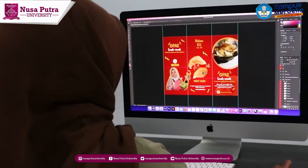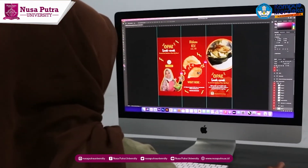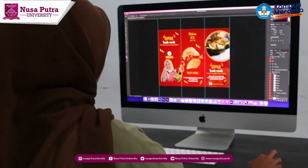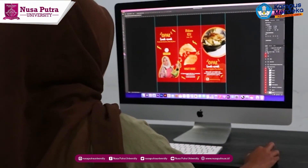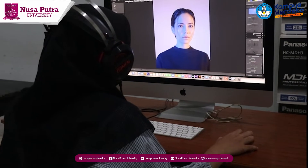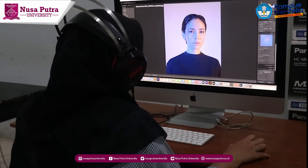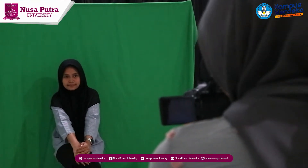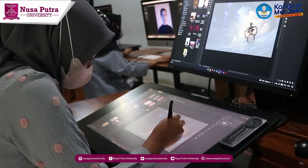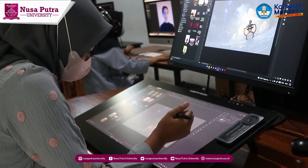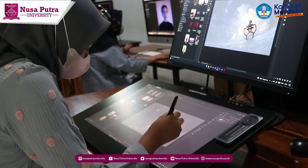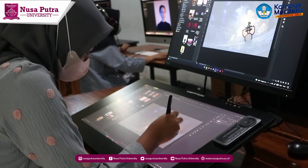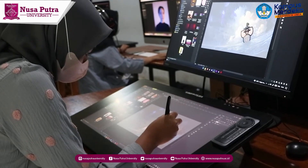The visual communication design study program uses three laboratories: the multimedia laboratory, the photography laboratory, and the drawing laboratory. The multimedia laboratory is used by students to carry out practical activities around subjects related to animation and computer graphics.